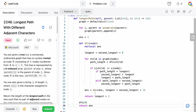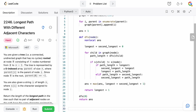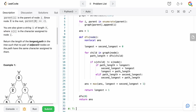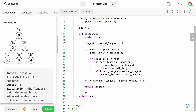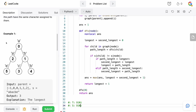For the time complexity: we're doing a bottom-up DFS, passing lengths up through the tree, and we only touch every node once — so it's O(N) time. For space complexity, it's also O(N), because we just need to build the graph, which has N nodes and N-1 edges in a tree.